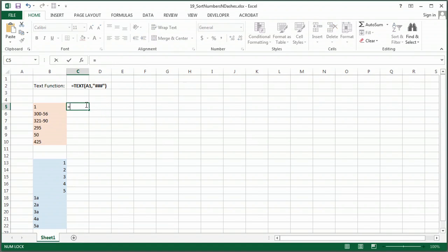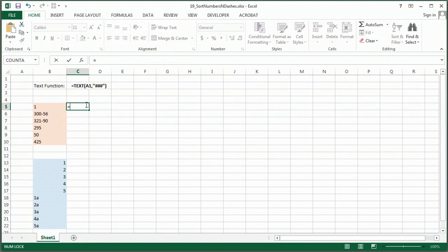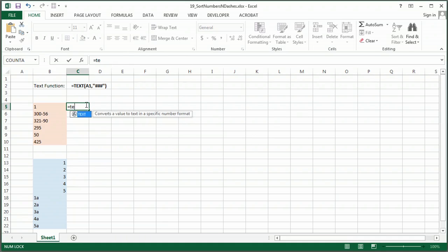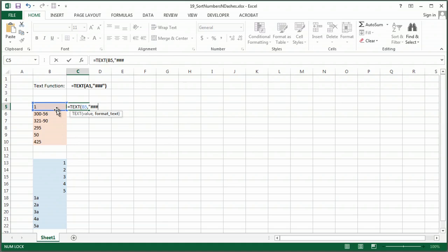So I'm going to type in text, and I'm going to tell it A5, and then I'm going to set the number format that I would like it to think. So basically I'm telling Excel that this number is now text.